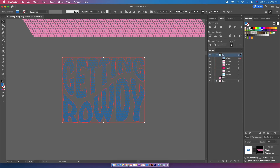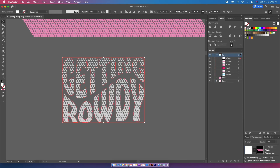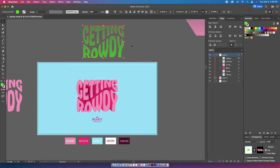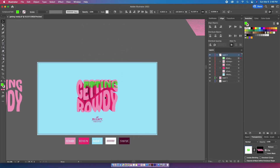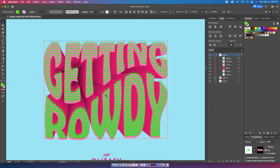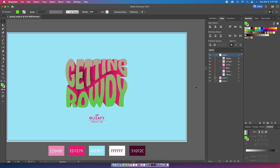So you get this halftone effect on the text. Then you can go back to the layers panel, click the Get Rowdy design outside of that mask, and change the color. I'm going to lay it over top of my design.